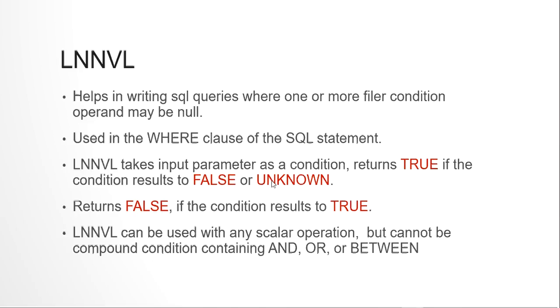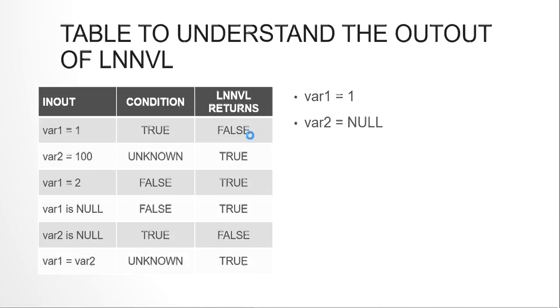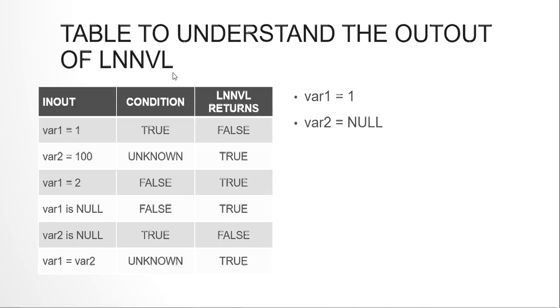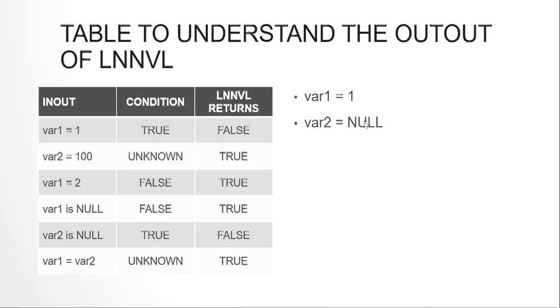What LNNVL function works like: if you say variable 1 is 1 and variable 2 is NULL, so if you pass variable 1 = 1, this condition is true. But what LNNVL function returns is false, whatever is the condition, it will just give an opposite output. In the second case, when variable 2 = 100, if I pass to LNNVL function, I have set variable 2 as NULL. So now NULL doesn't compare to anything. The condition returns to UNKNOWN. Any comparison with NULL will throw UNKNOWN. So LNNVL function will turn it to true. Whenever you get false, it will turn it to true. Whenever you get true, it turns it to false. Whenever it gets UNKNOWN, it turns it to true. This is the work of LNNVL function.